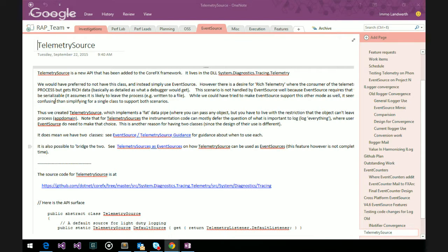One of the things a TelemetrySource is set up to be is what I call the fat pipe — the data can be fat, it can be anything — but it has the restriction that it can't leave the process. Whereas EventSource is a thinner pipe, meaning you have to make choices before you even enter the pipe about what you want, but then it can go anywhere — off-machine and so on. That's the basic difference. And you can imagine a bridge between the two.